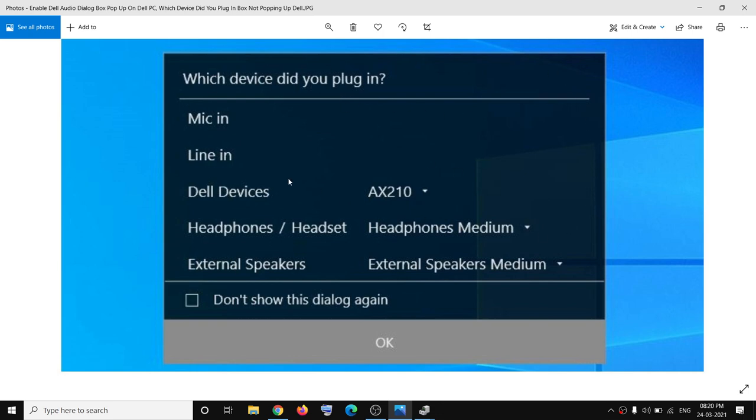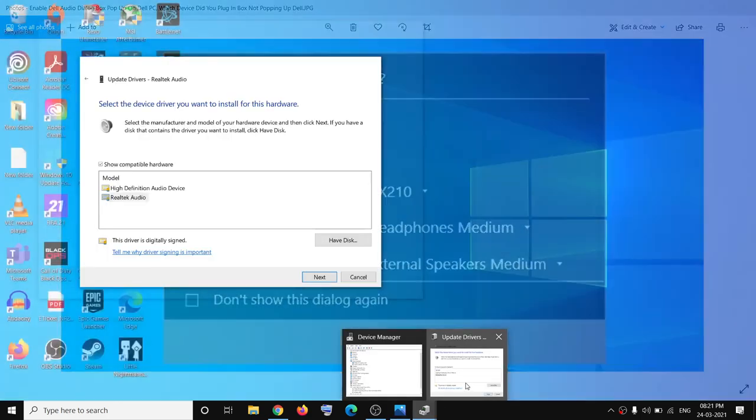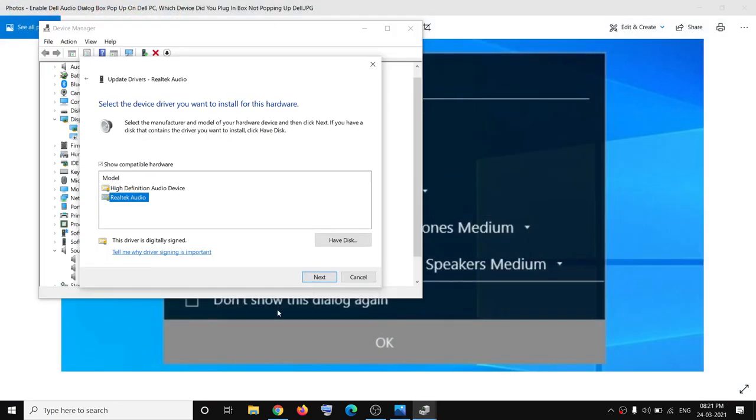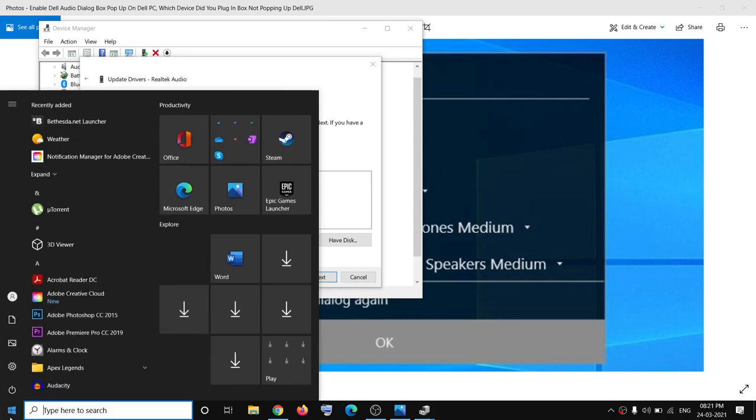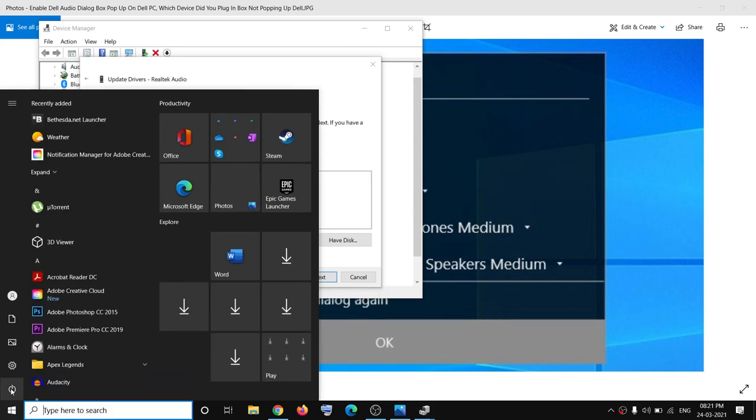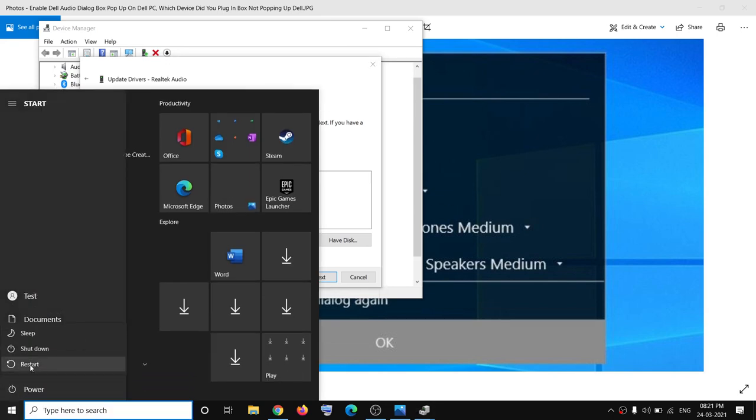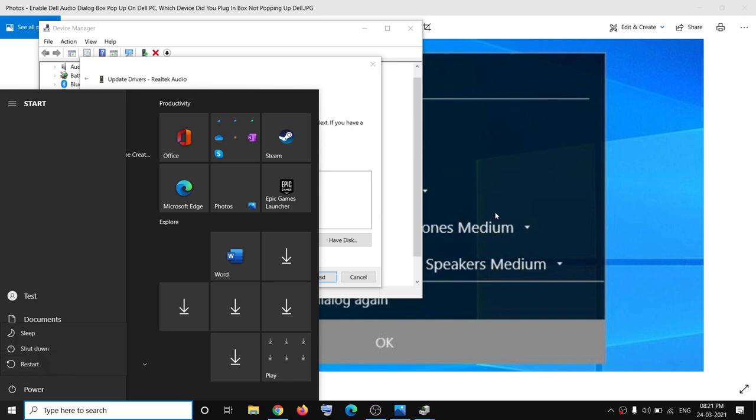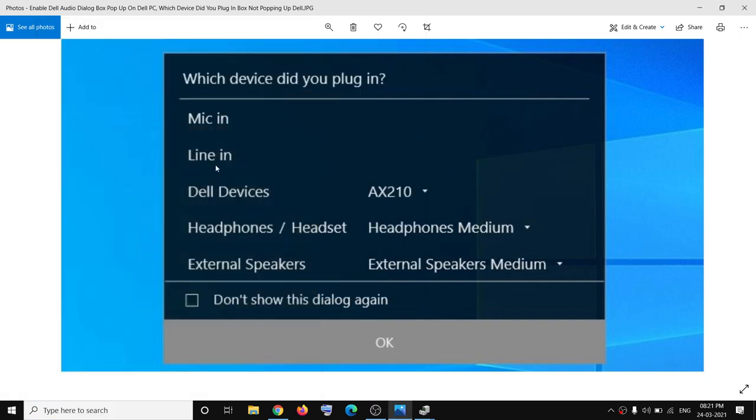Now, in case you're still not receiving the popup after the installation is complete, go ahead and go to the Start menu, click on the power icon, and then restart your computer. After the restart, you should start receiving this popup once again.